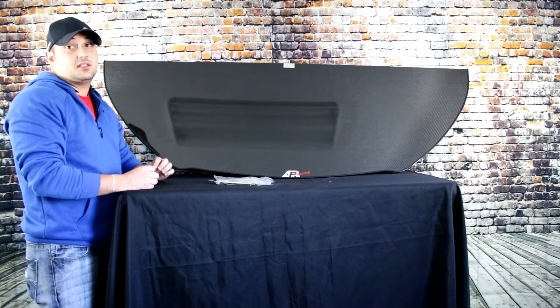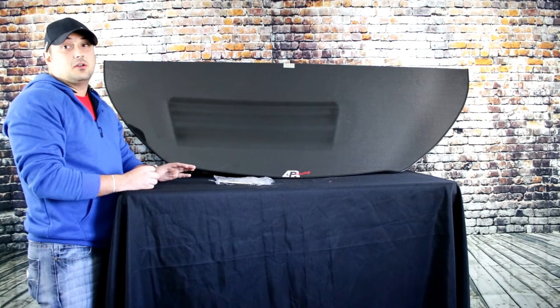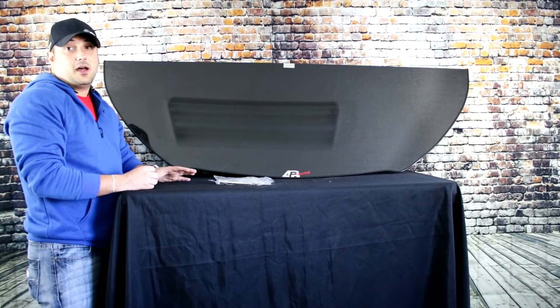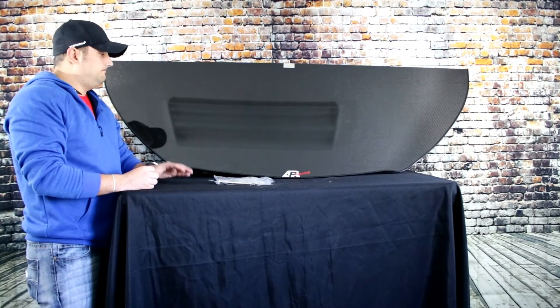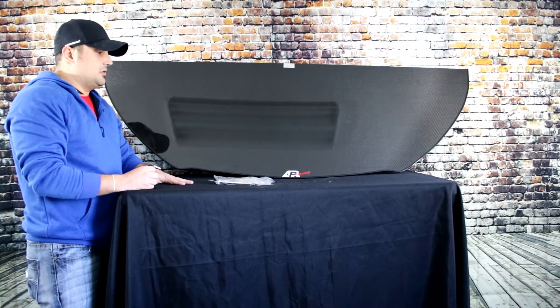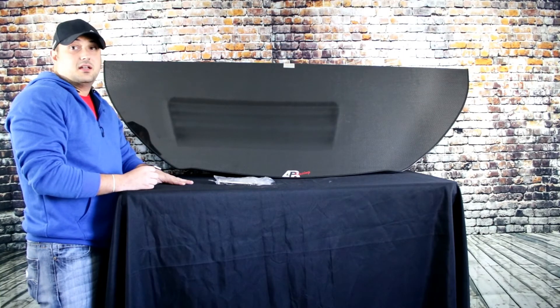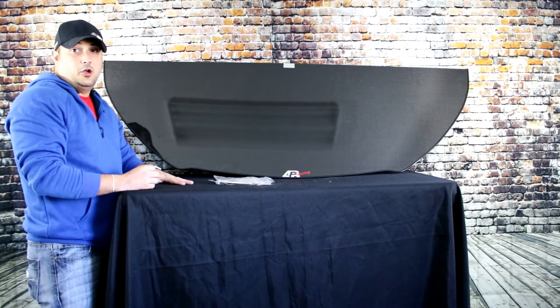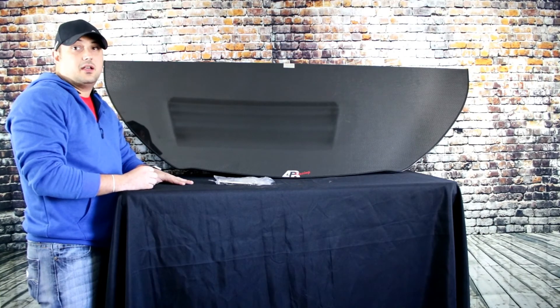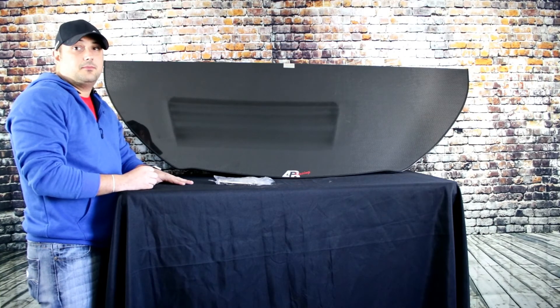I definitely recommend this, it's going to make your Mustang pop out. Like I said we sell them online at rpidesigns.com. Hope to see you there. Have a great day.